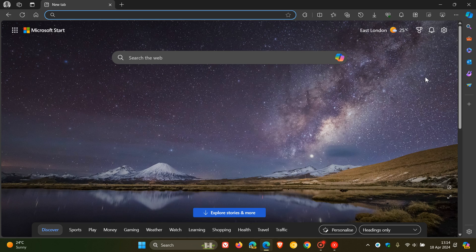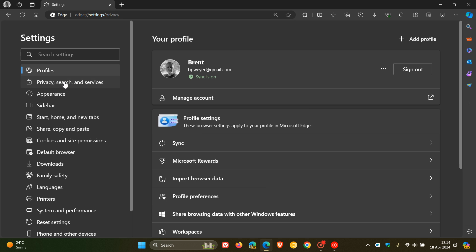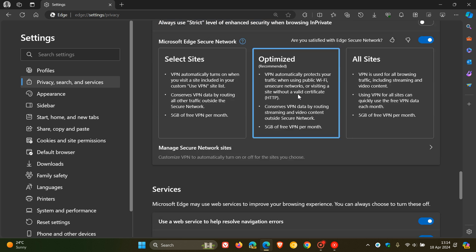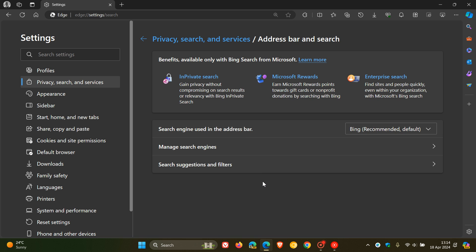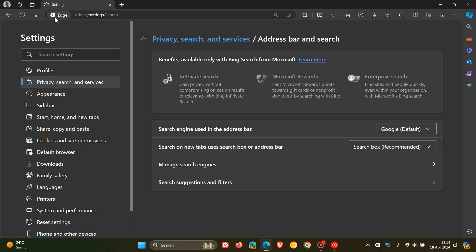So how we change the search engine is we have to head back to Microsoft Edge, head back to our settings. This time, we navigate to Privacy Search and Services, and we scroll right down to the bottom of the page. And here you get address bar search. Bing is the default recommended in Edge, so if you want to change that, you can change it to any of these search engines. I'm just going to use Google, and there we go.